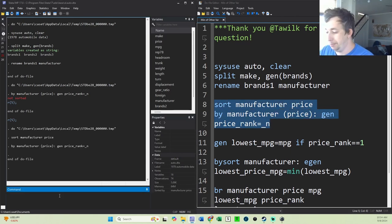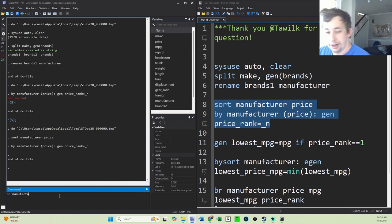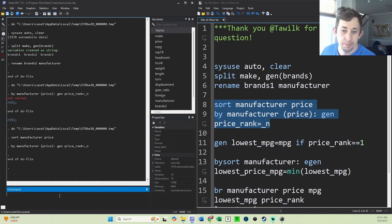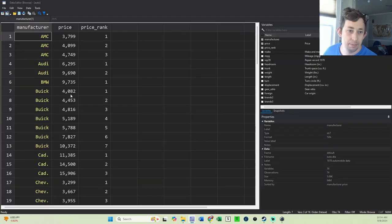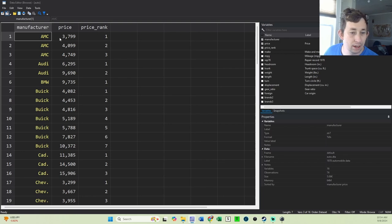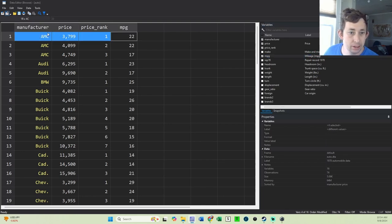Now if I go in here, suppose I just say browse manufacturer, and I'm going to generate price and price rank. I'll bring that up. You can see that we're now sorted. So basically for the AMC, I want to know the miles per gallon of this car, which is 22. Notice we've got a tie, which is fine.